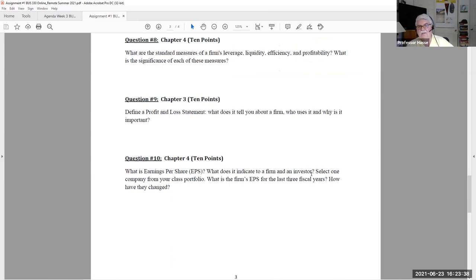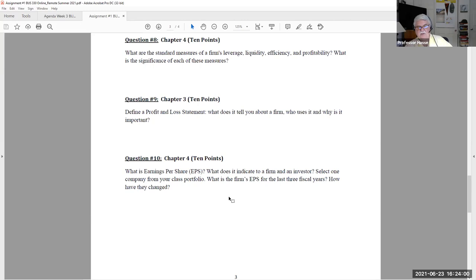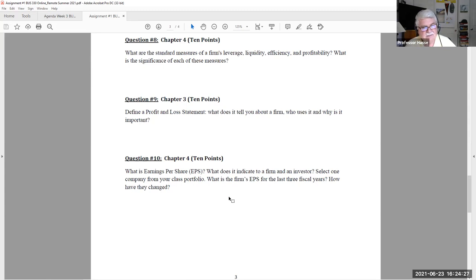Question 10 asks: What is earnings per share? Look up the definition and explain what it indicates to a firm and an investor. Then select one company from your class portfolio — tell me which one — and find the earnings per share for the last three fiscal years (likely 2020, 2019, and 2018). Explain how EPS has changed over those three years, perhaps with a percentage change each year, and give your opinion or analysis.